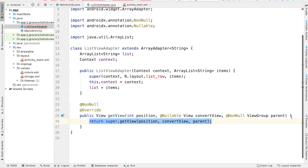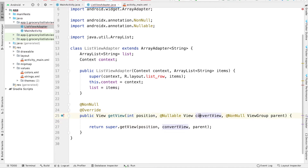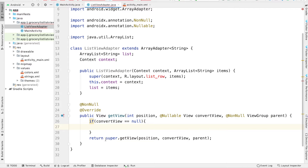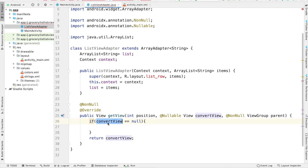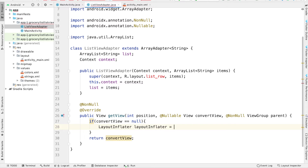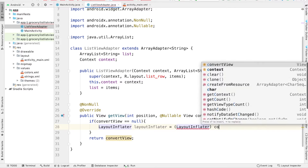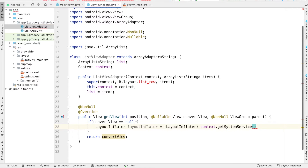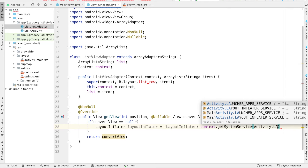GetView gives us a couple of parameters. The ConvertView object refers to each row inside of our ListView. What we want to do is check if this ConvertView is equal to null — if it is, we're going to have to inflate it with some content. At the end of GetView, we'll return this ConvertView. If it is null, we're going to create a layoutInflator object. This is going to be equal to context.getSystemService passing in Activity.LAYOUT_INFLATER_SERVICE.